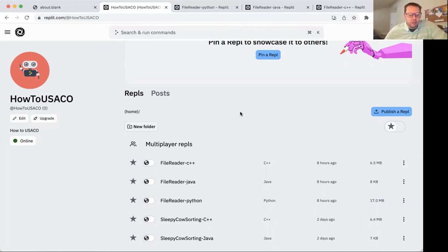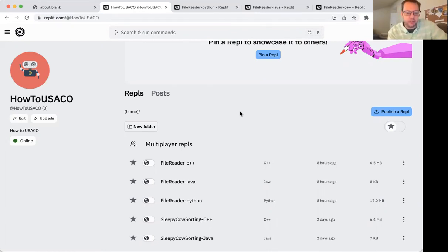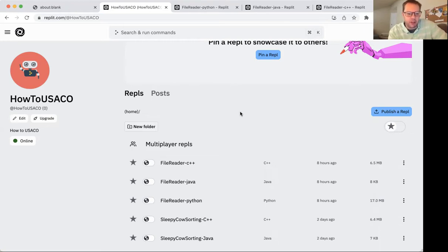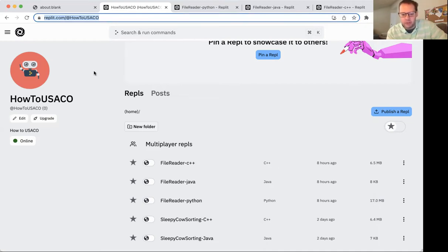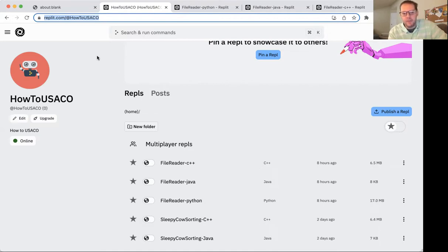What's up, everybody? Today we're going to briefly go over some basics on file reading in case you encounter any problems that require you to get information out of a file instead of from the console. All of the code is available at replit.com slash at howtouseco.